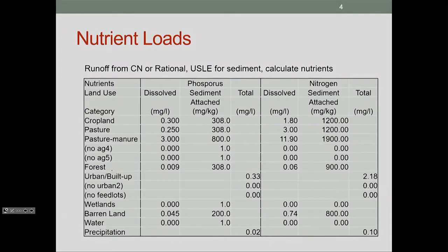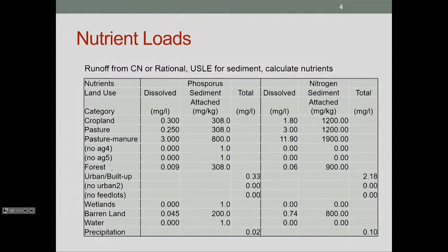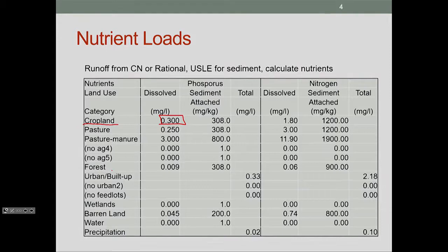We can measure these things. We've spent time studying how much nutrient might be picked up from non-point sources depending on the different uses of land. For example, if you have cropland, you have a certain amount of nutrient that will be dissolved in the water and move with it as it flows. You'll also have a different amount attached to various sediments — if the sediment itself erodes, little particles of sand or clay travel with the water, and a certain fraction of that sediment will be a nutrient.